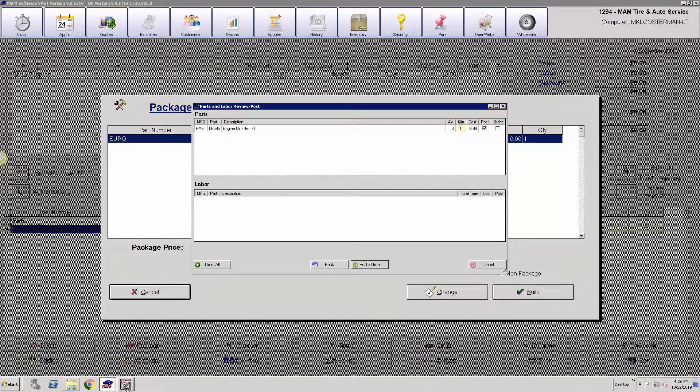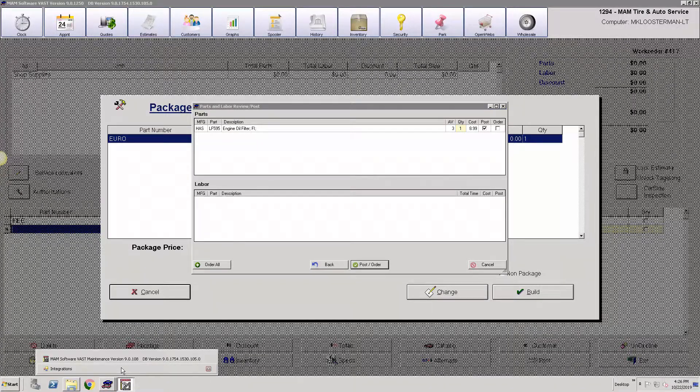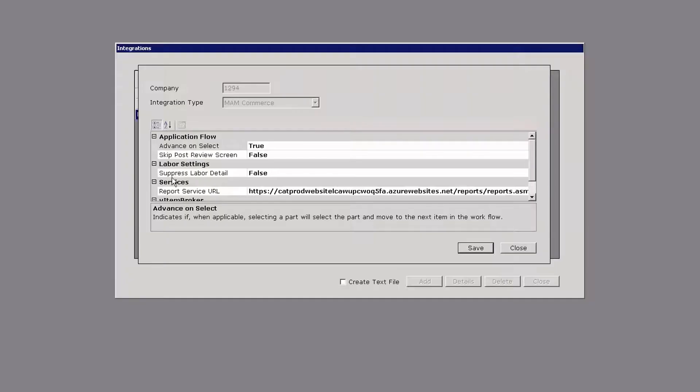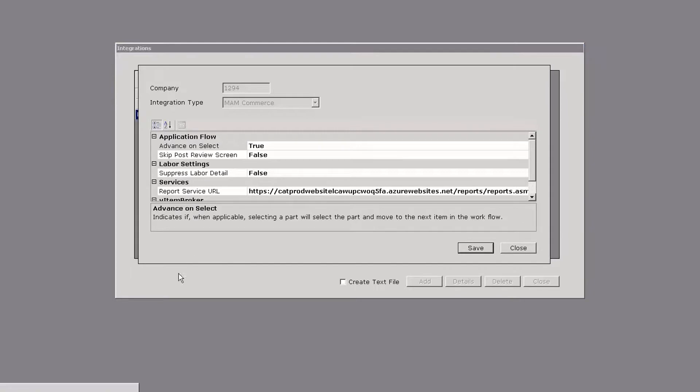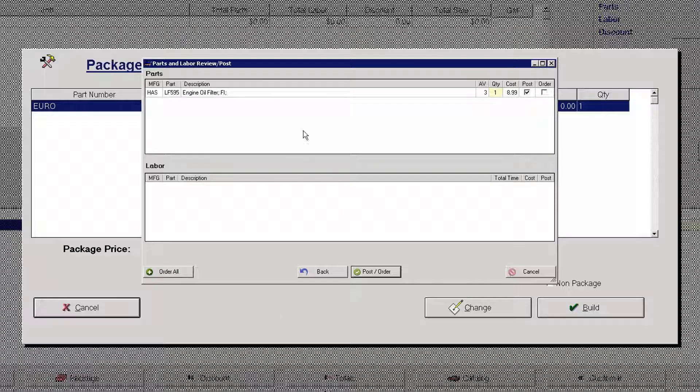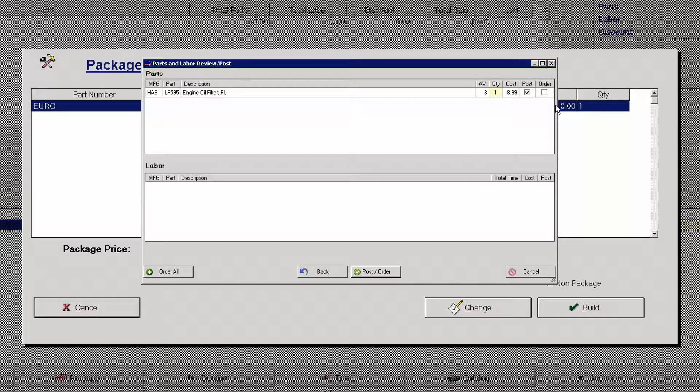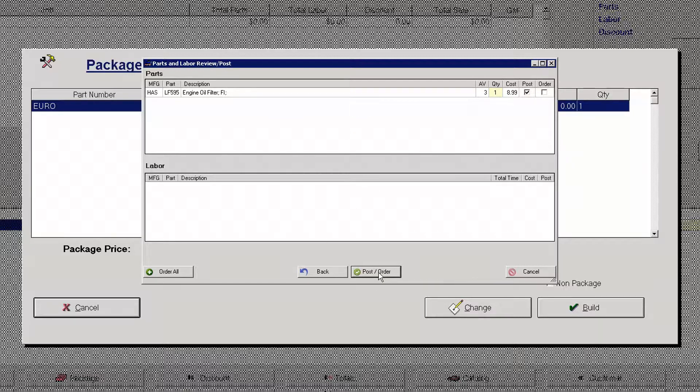This was the second piece of the integration configuration where it says skip post review screen. I have mine set to false. If I change it to true then from point of sale it would have automatically posted the part without giving me the opportunity to order it electronically. So I don't mind letting this come up in reviewing my part and labor screen and I'll click on post manually.